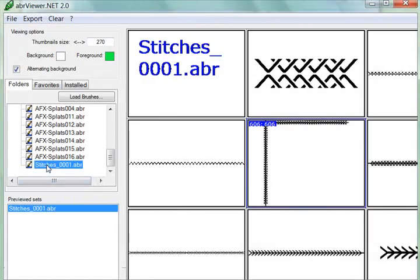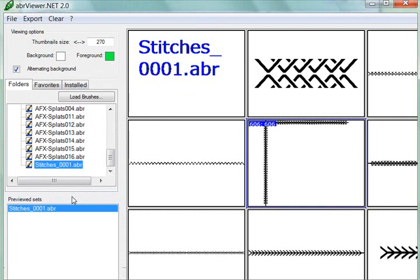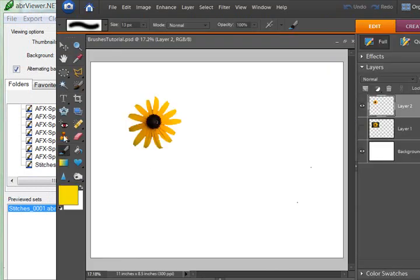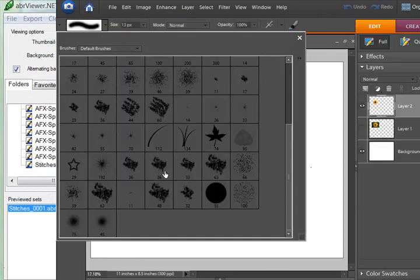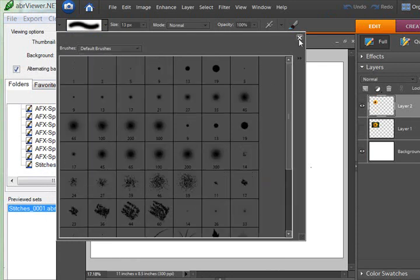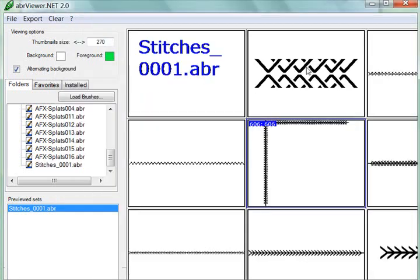You will note that it says that you can right-click here in this file and choose Install Brushes. But when I do this, it does not allow me to find the brushes anywhere here in Photoshop Elements. And so I believe that this is probably a great tool in the full version of Photoshop, but it does not work in Photoshop Elements.